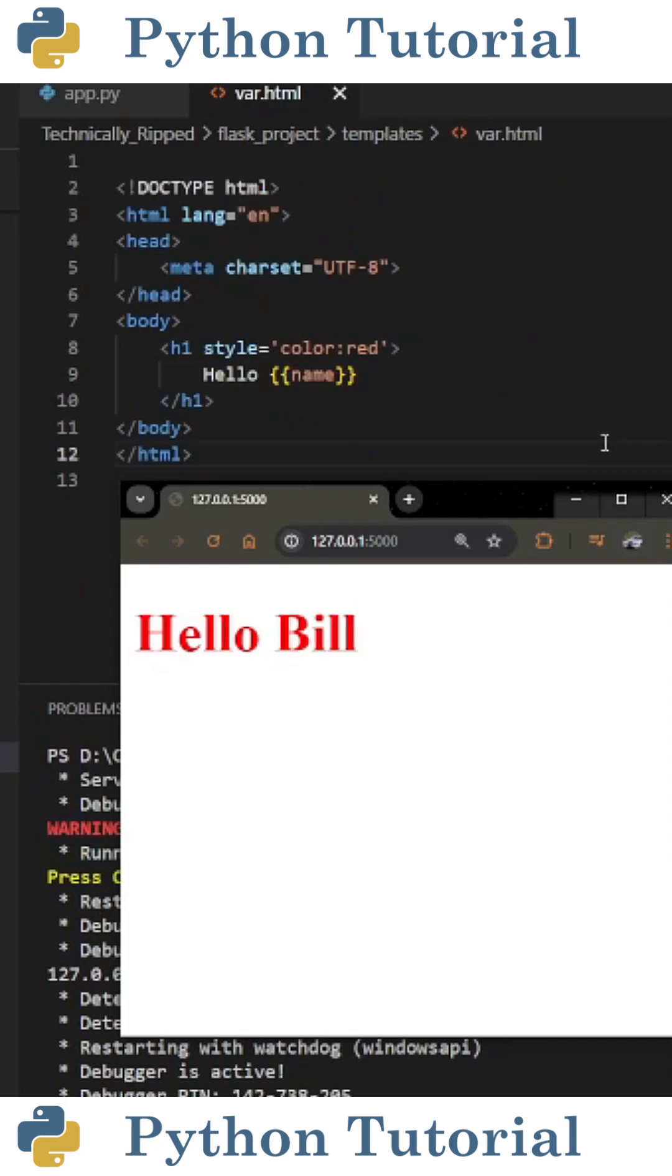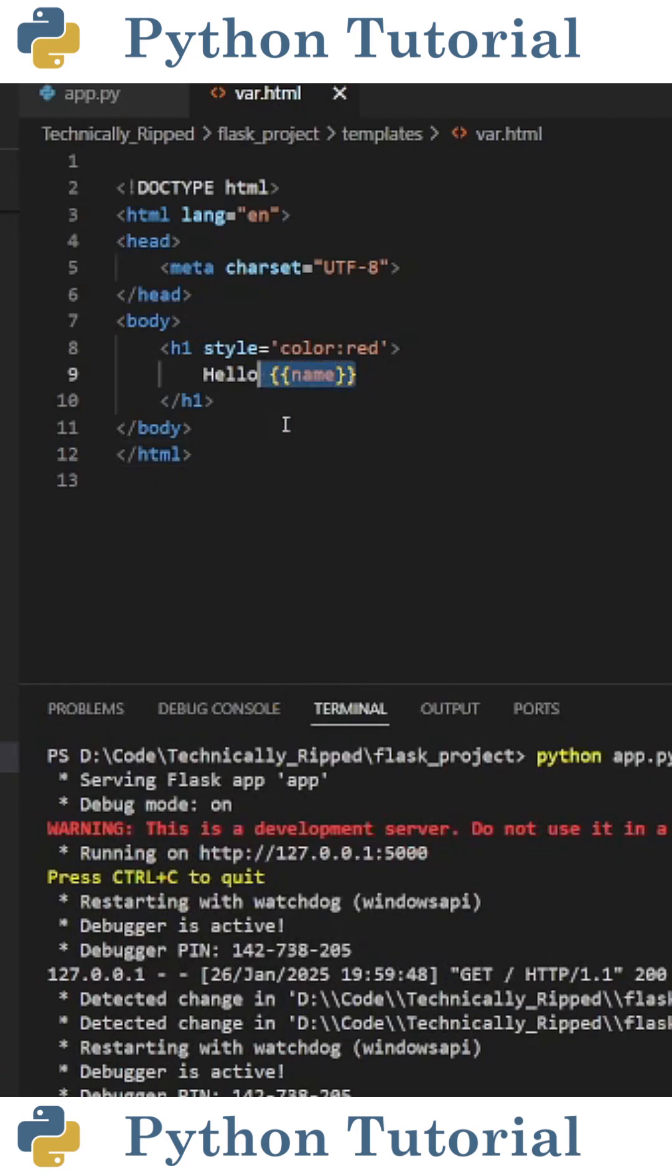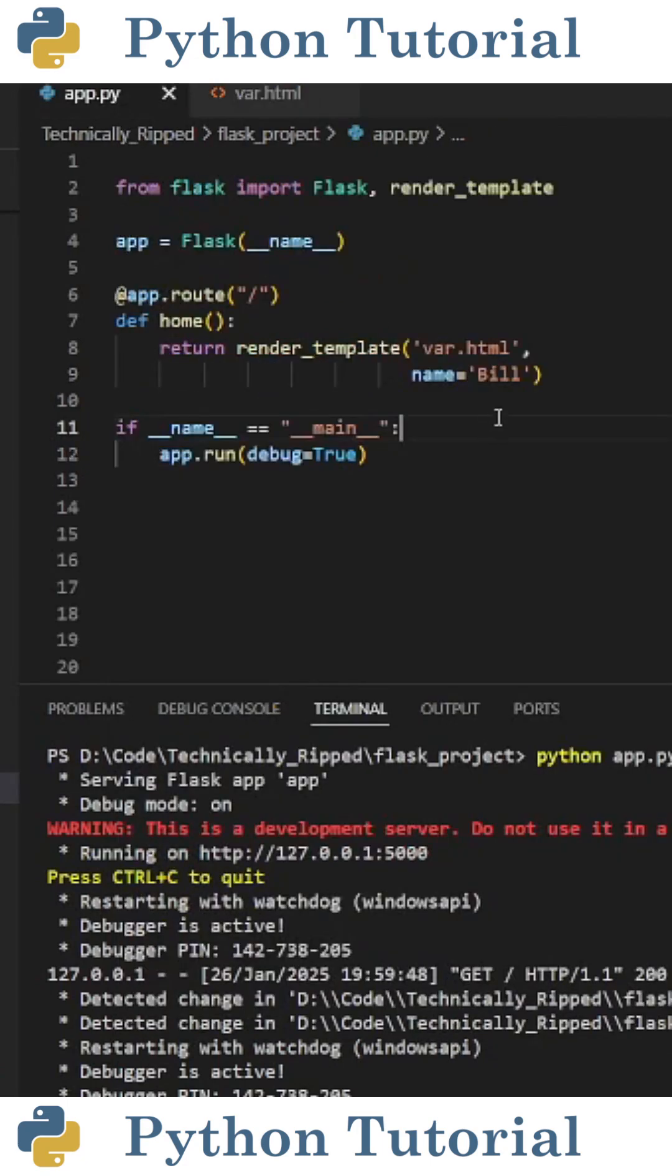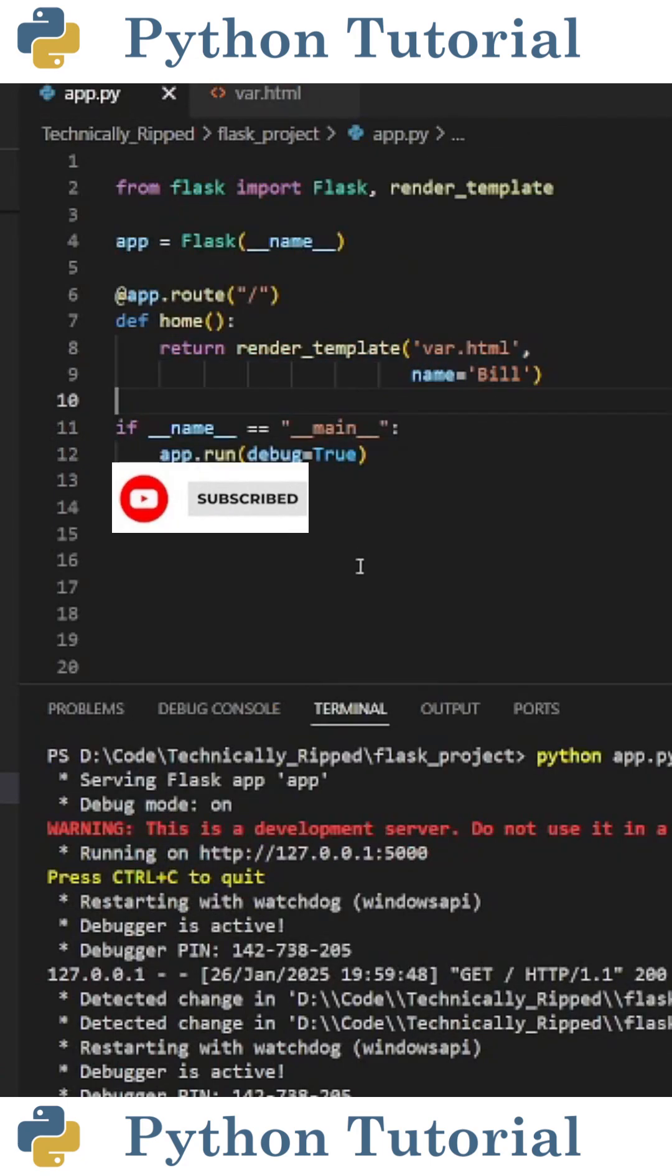So just to recap, the double curly braces inside of our HTML file allows us to embed a Python variable. And the variable we put inside the curly braces comes from this render_template parameter.